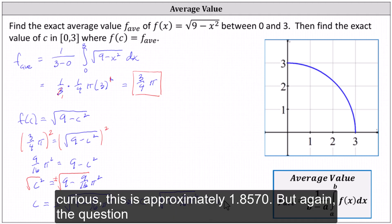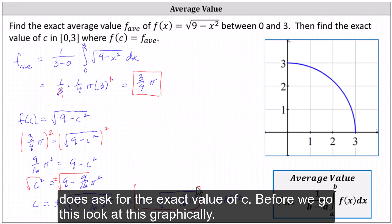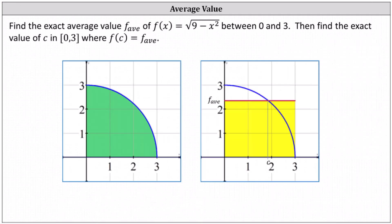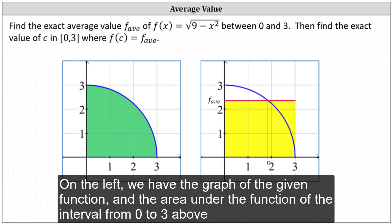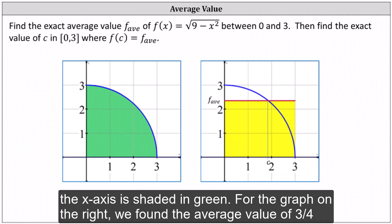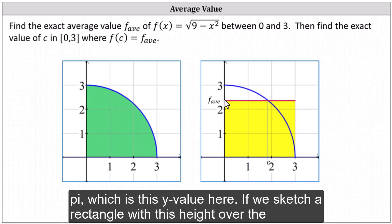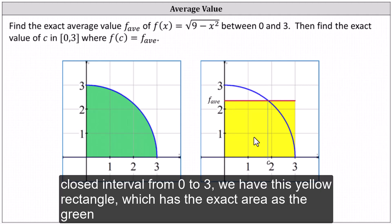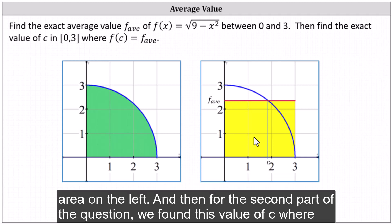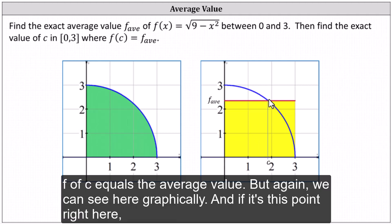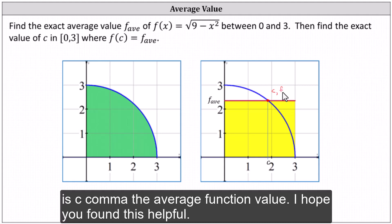If you're curious, this is approximately 1.8570, but the question asks for the exact value of c. Let's look at this graphically. On the left, we have the graph of the given function, and the area under the function over the interval from zero to three above the x-axis is shaded in green. On the right, the average value of 3π/4 is this y-value. Sketching a rectangle with this height over the closed interval from zero to three gives a yellow rectangle with the exact same area as the green area on the left. The value of c is the point where f(c) equals the average value, shown graphically as the point (c, average function value).